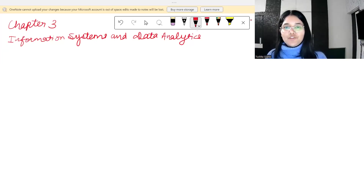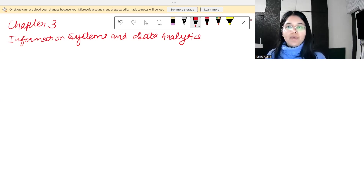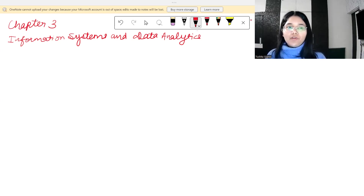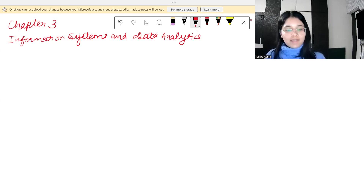Hello everyone, this is Tushita Gupta, ACC affiliate, and we are resuming with the PM revision. This is chapter 3: Information Systems and Data Analytics. Let's get started.